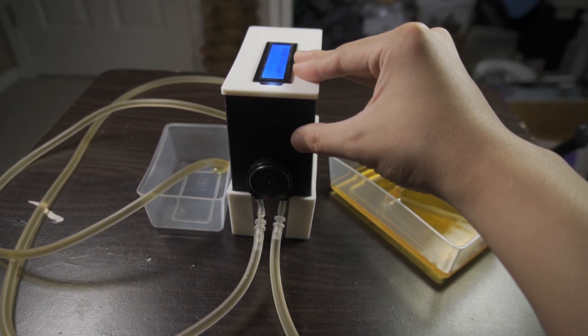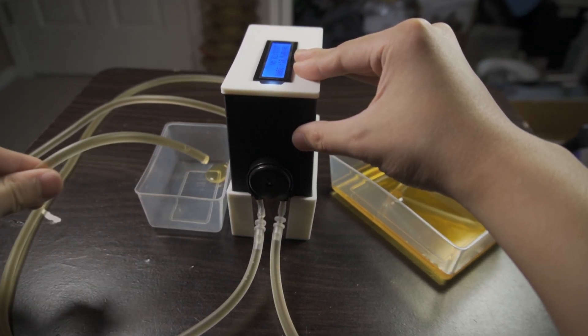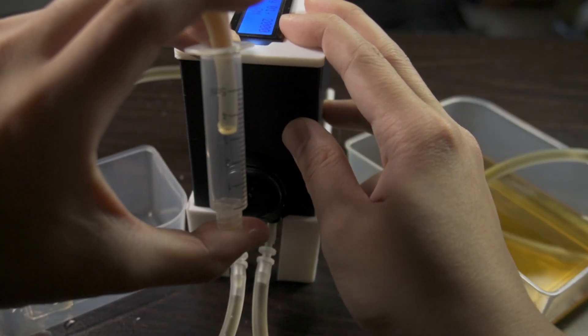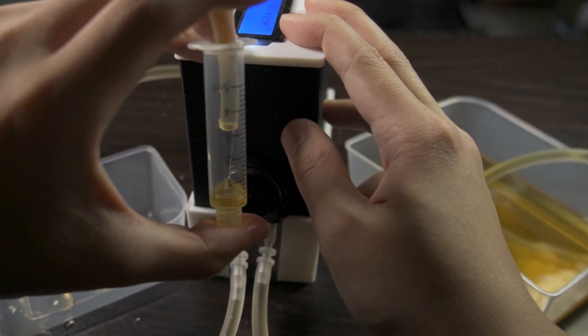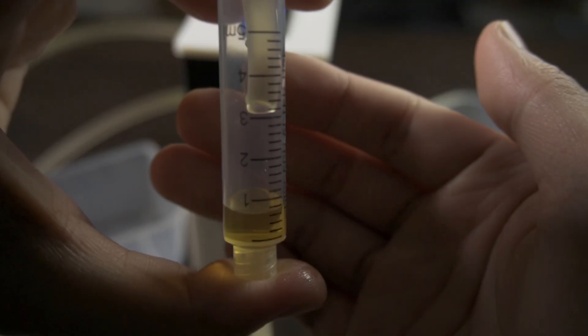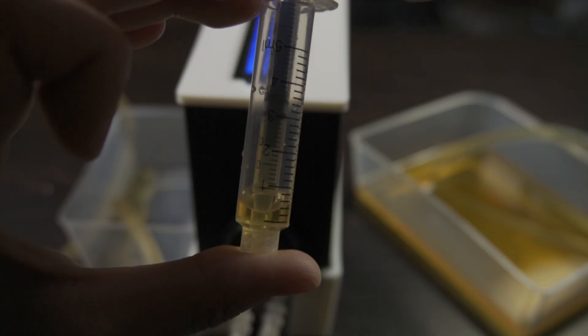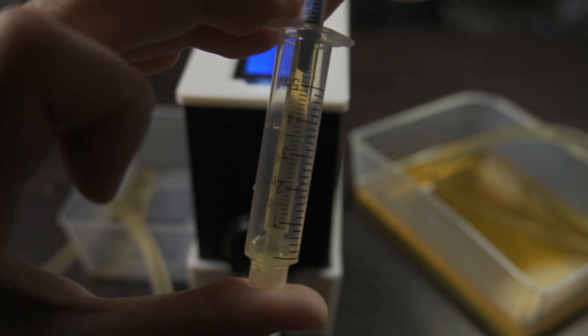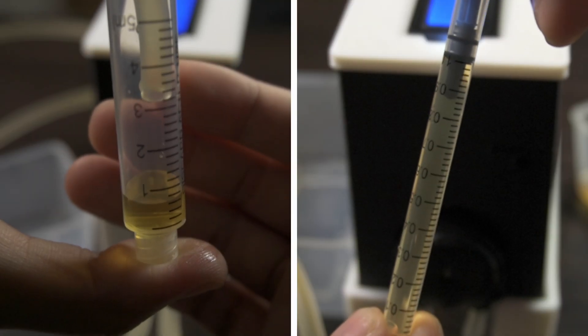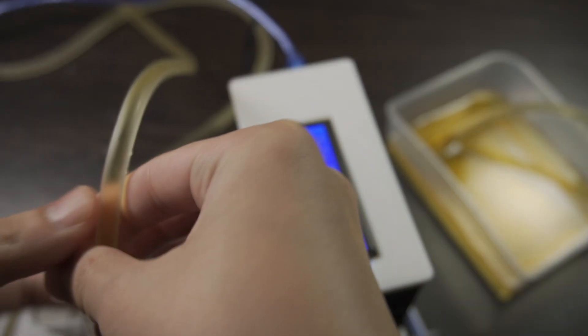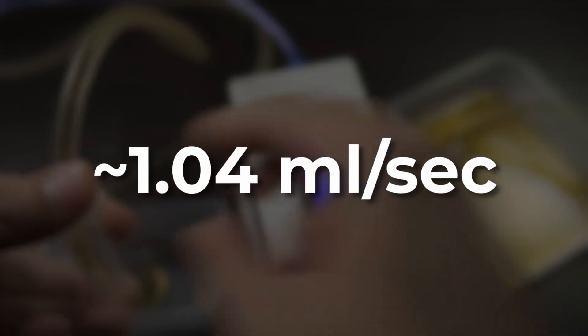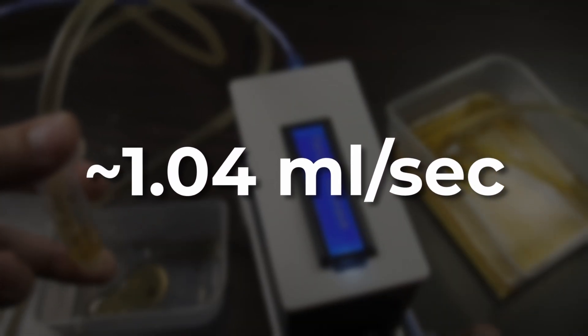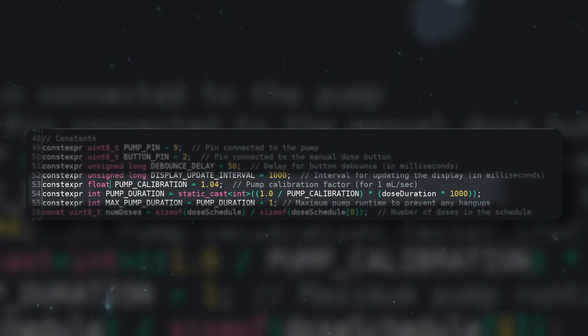Now I can measure exactly how much the pump doses per second with the fertilizer I'll be dosing. The only way I can precisely measure is to use this syringe. It's kind of hard to tell the exact measurement, so I used another syringe to get the exact milliliter. Anyway, I found the pump was dosing on average 1.04 milliliters per second. This would be used to calculate the pump duration.